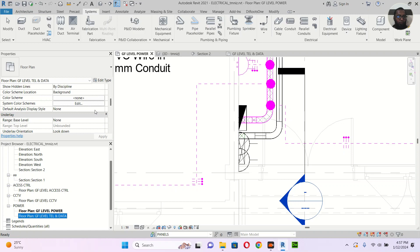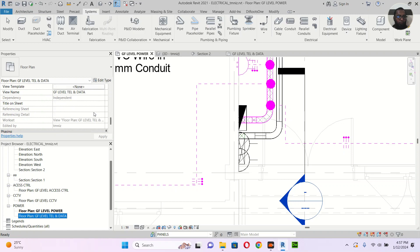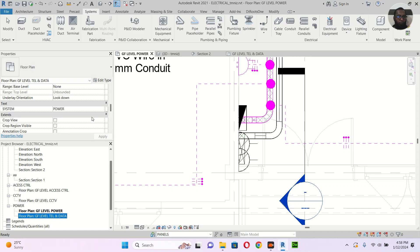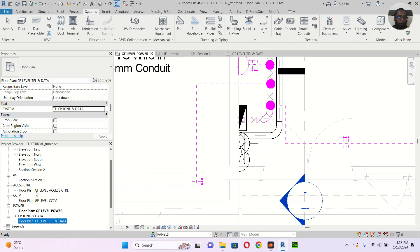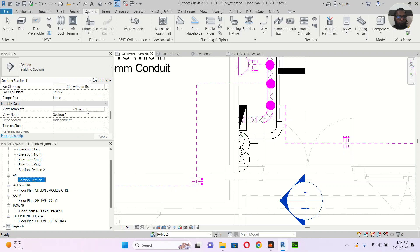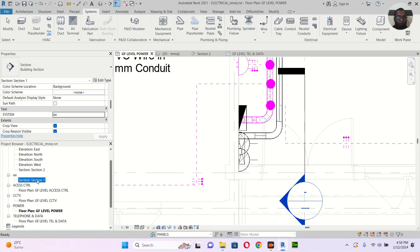Here I have some issues with the view name. There's something — why is this showing 'AAA'? This AAA should be telephone data. Enter, apply. Maybe I changed something in the name section. Let me delete this one — I don't need it anymore.